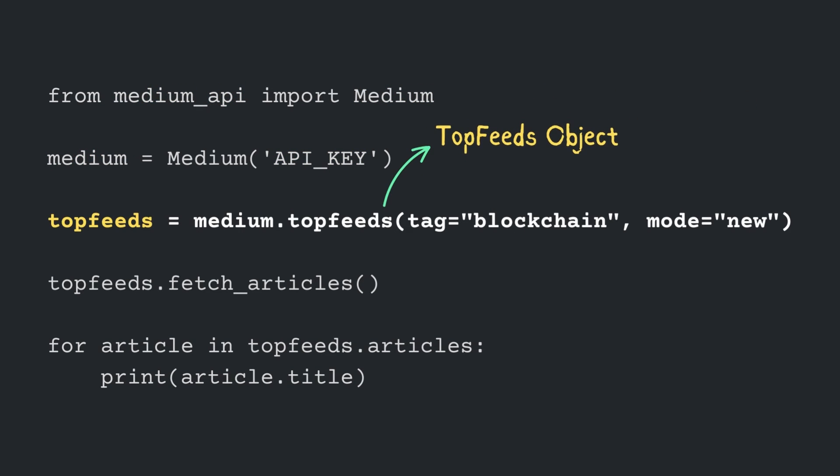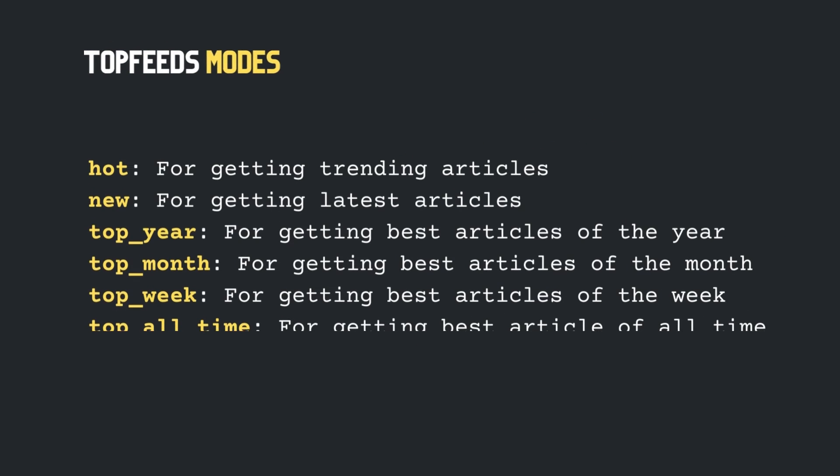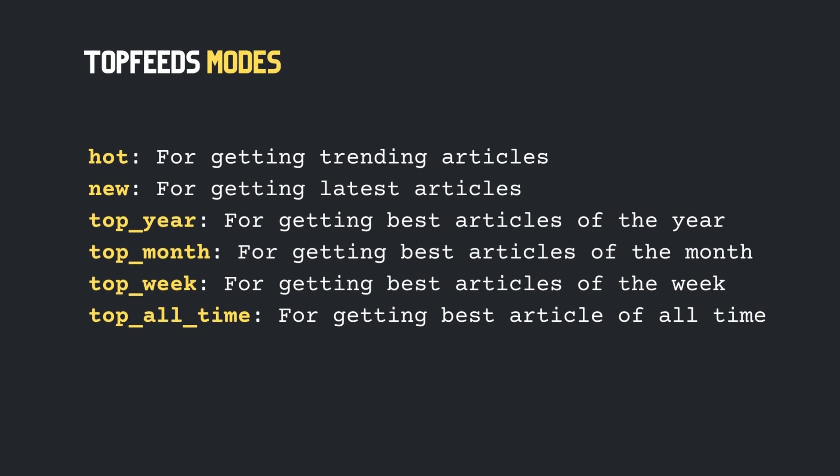Define a TopFeeds object by passing the tag and mode. Here, we can take blockchain as the example tag and mode new to fetch the latest blockchain articles. There are six modes available for fetching, trending, and all-time best articles. You can also fetch top articles of the week, month, and year.